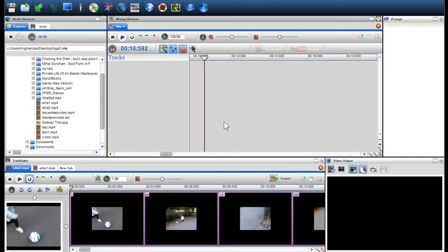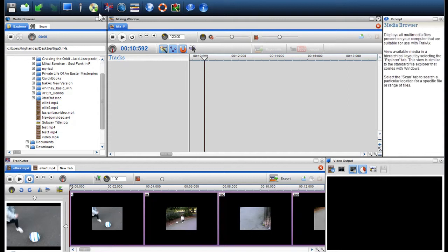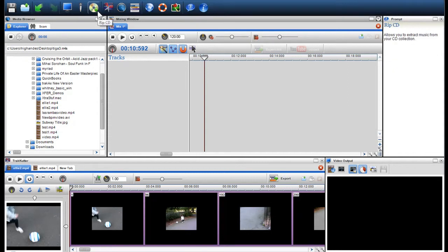In this short video, we will show you how to extract audio tracks from your CD collection. This is a great way to incorporate your own music into your audio, video and photo slideshow mixes.